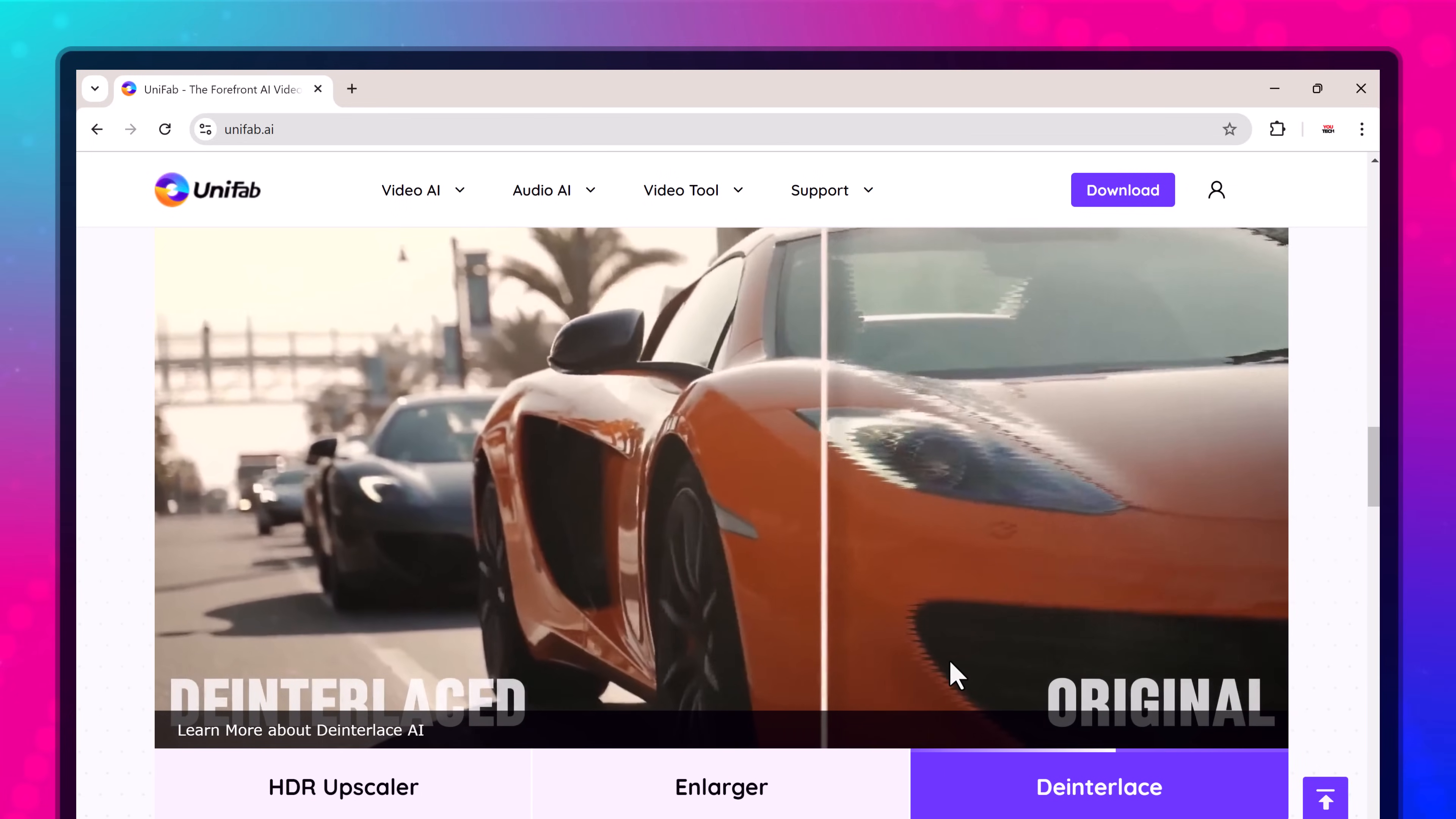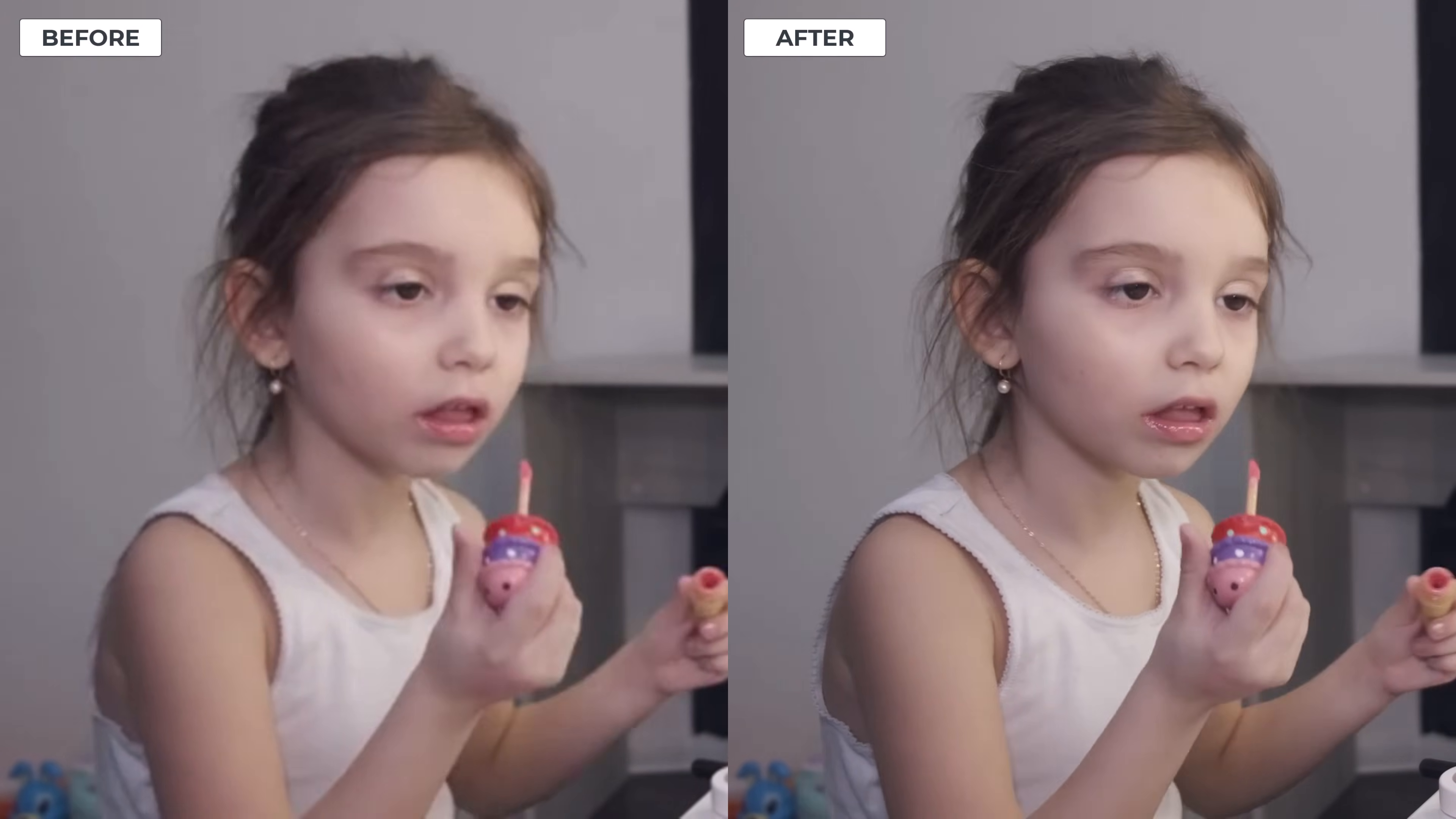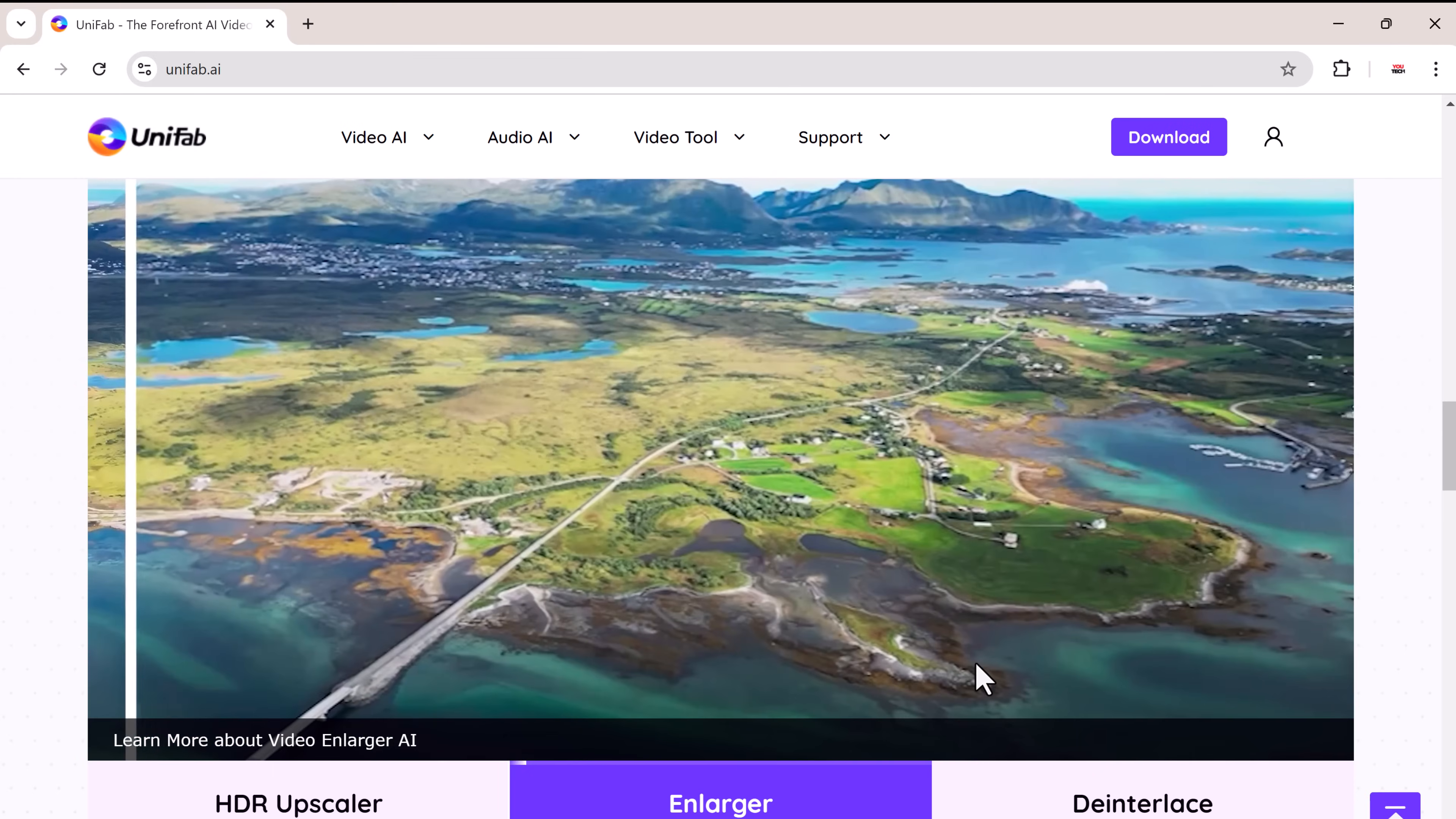Unifab AI uses advanced artificial intelligence to enhance your videos automatically, increasing resolution while maintaining quality. The AI is designed to analyze each frame, improving sharpness, reducing noise, and ensuring that every detail pops.